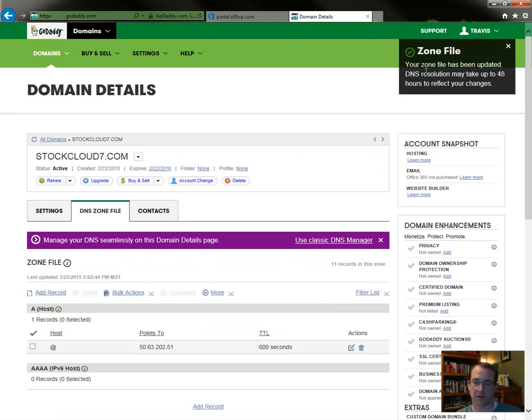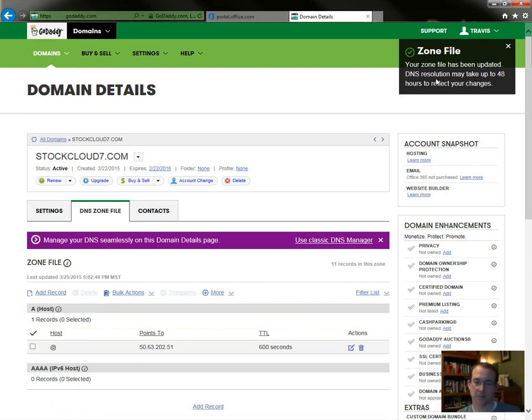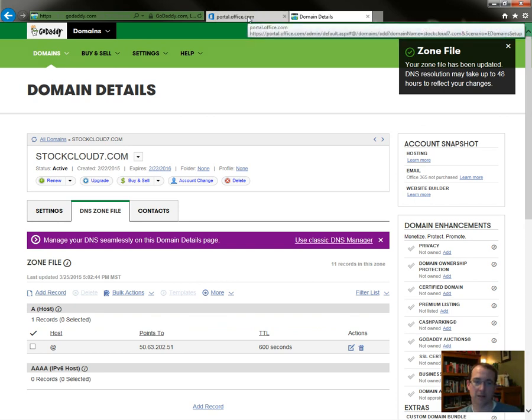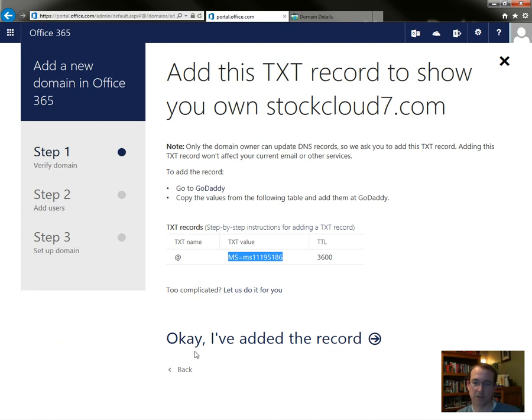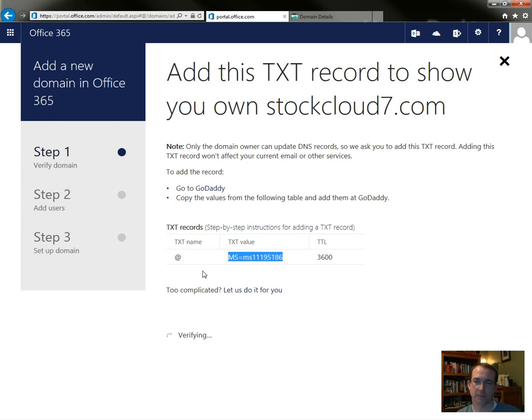Your zone file has been updated. DNS resolution may take up to 48 hours to reflect changes. Not in this situation, because Office 365 is going to query the domain name and because there's no records, it's going to query the root DNS provider and get the record. So it will be able to resolve it right away.